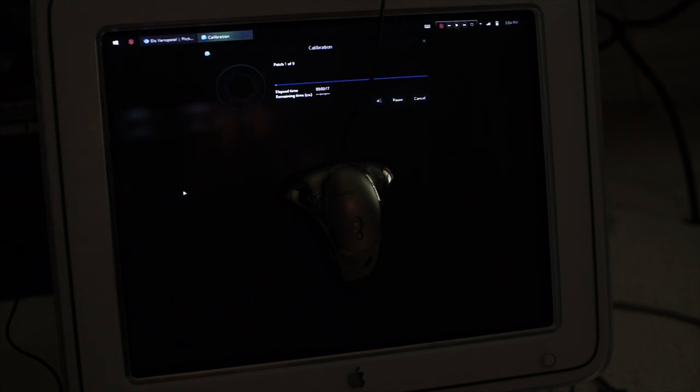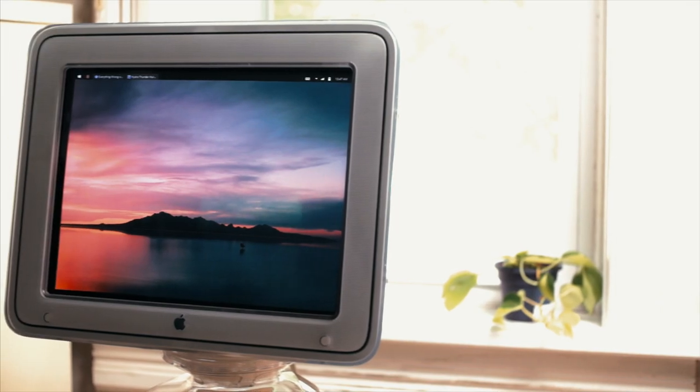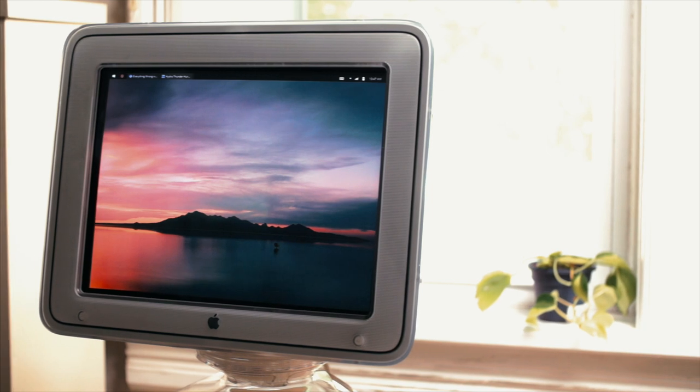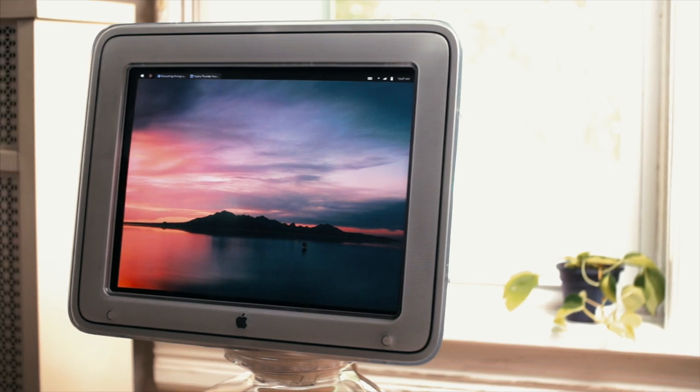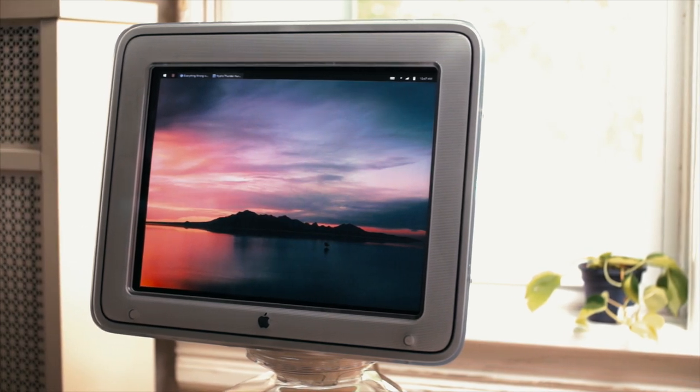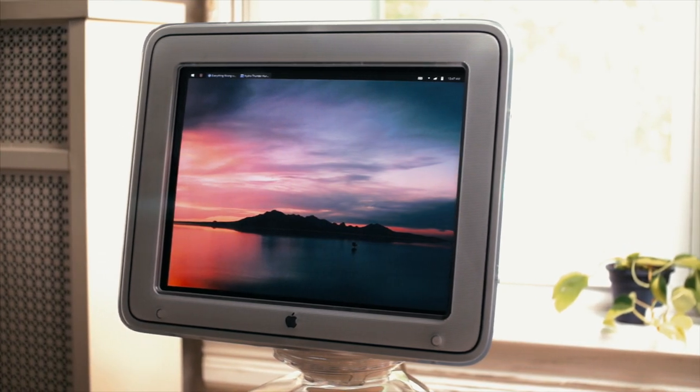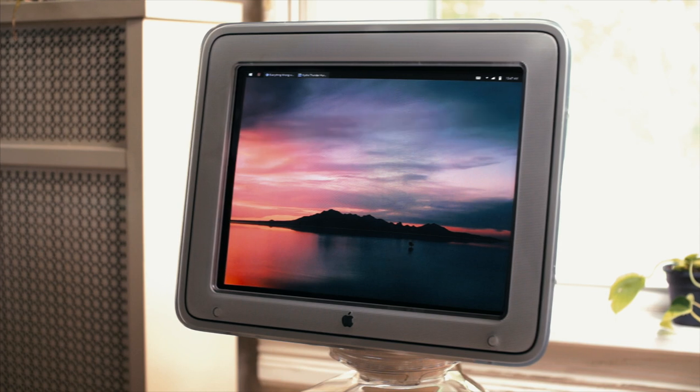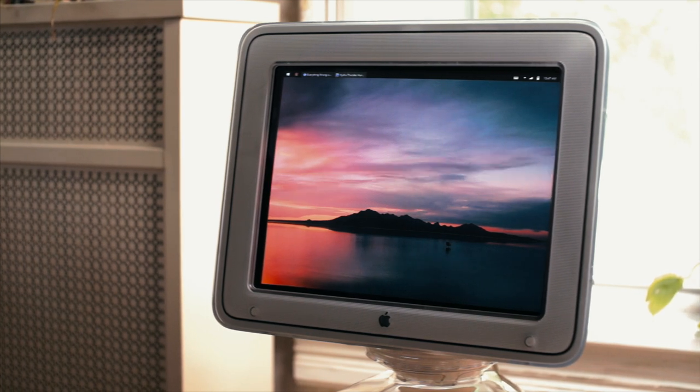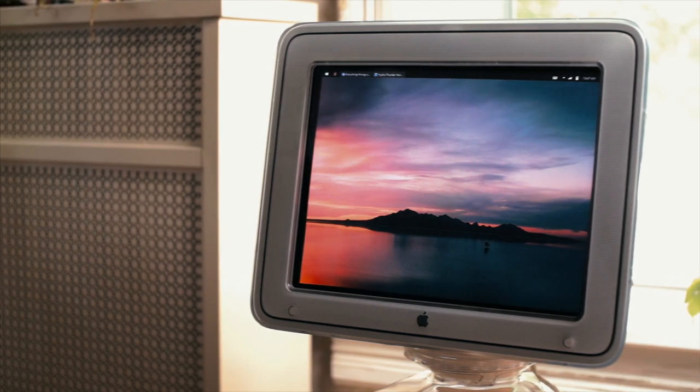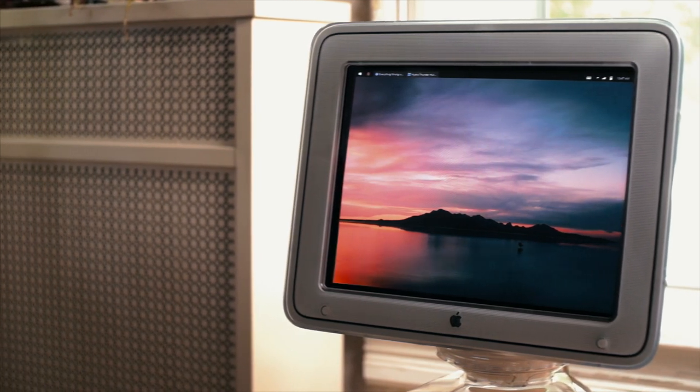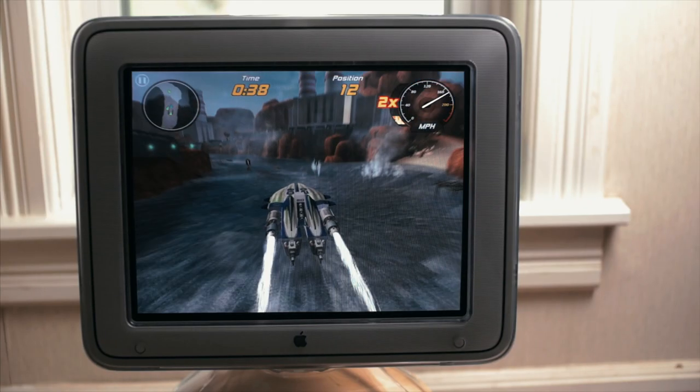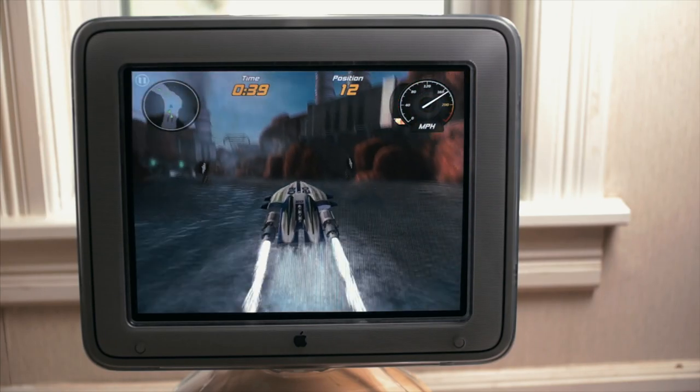Something that surprised me though was the black levels. I have never seen a display with blacks this dark that wasn't an OLED. My colorimeter measured them at 0.02 nits. That's 10 times darker than my plasma TV, and almost 50 times darker than my LCD laptop.